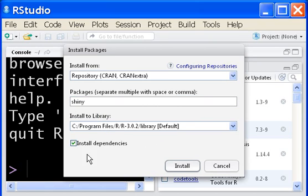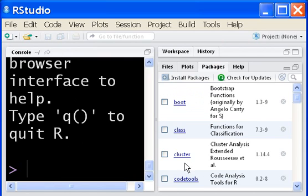And install it into default location. Install dependencies. Install.